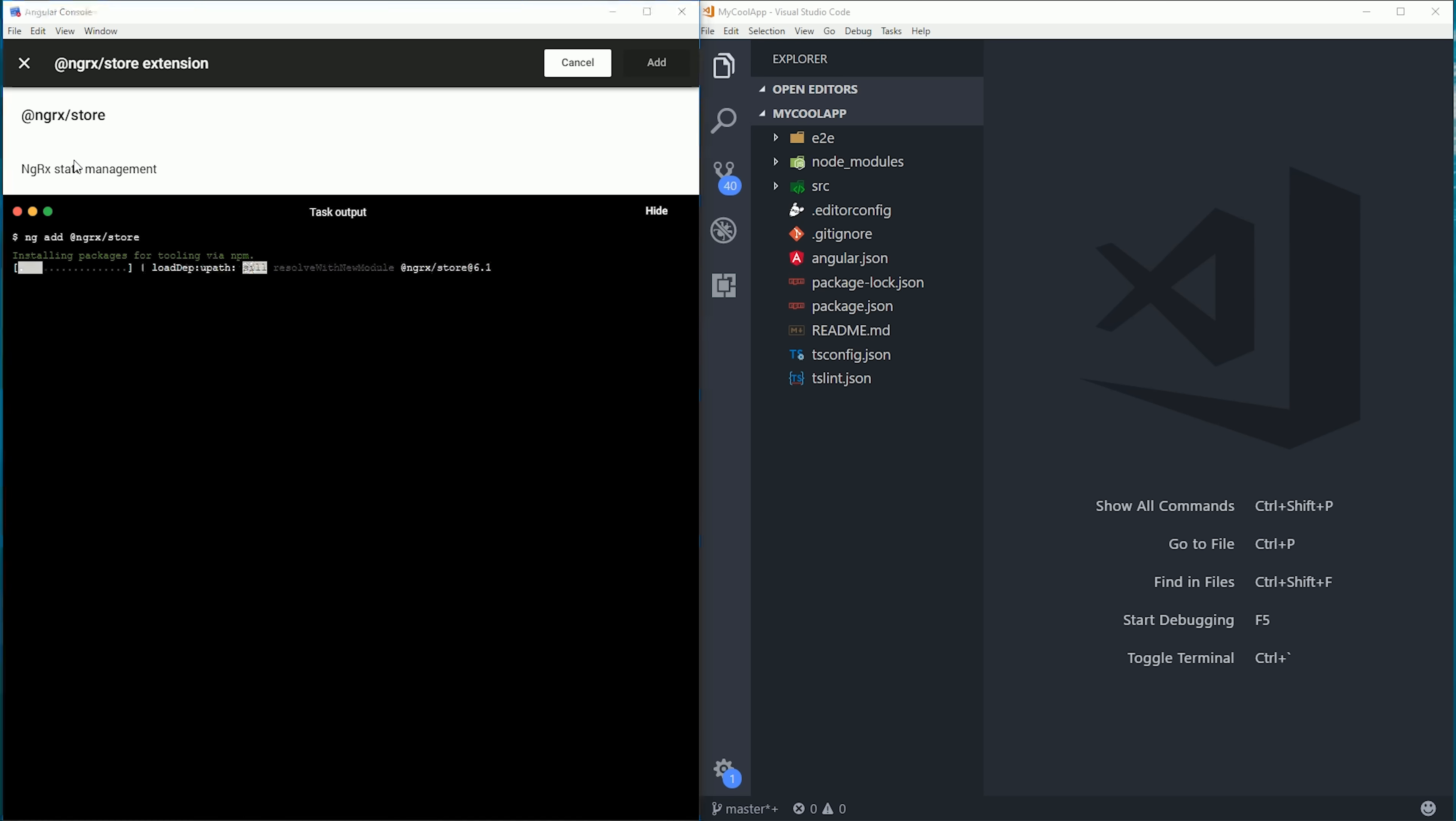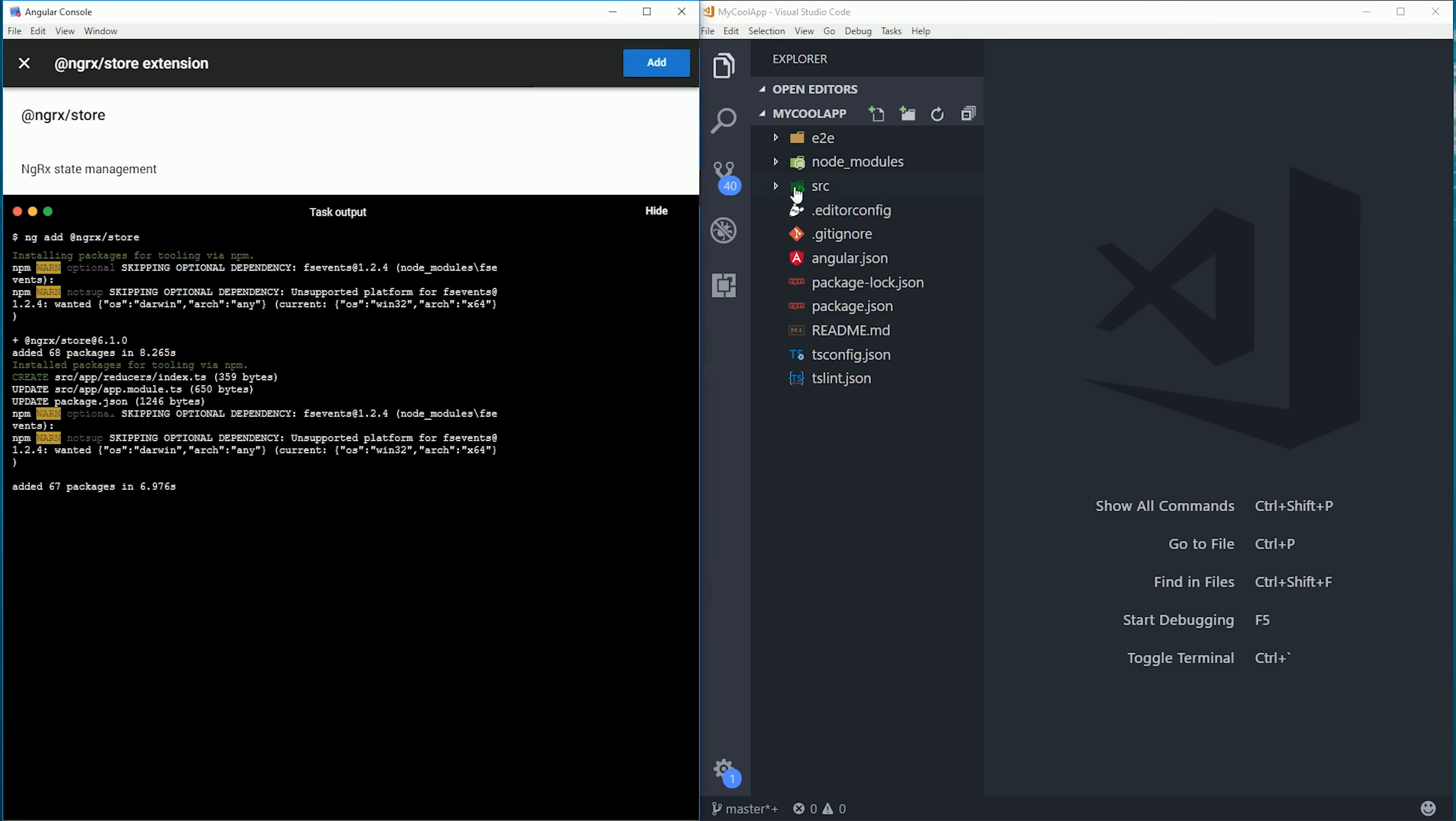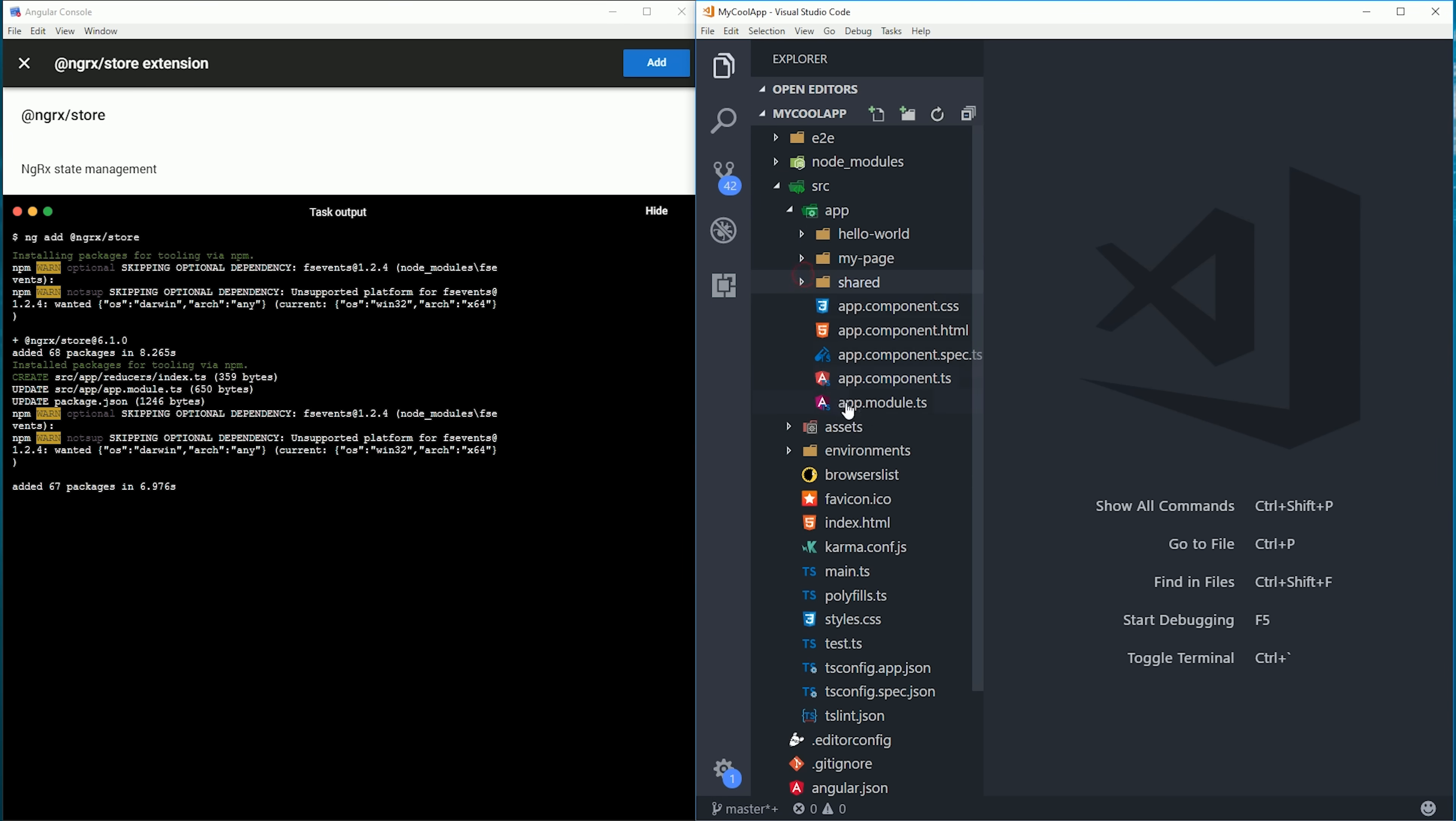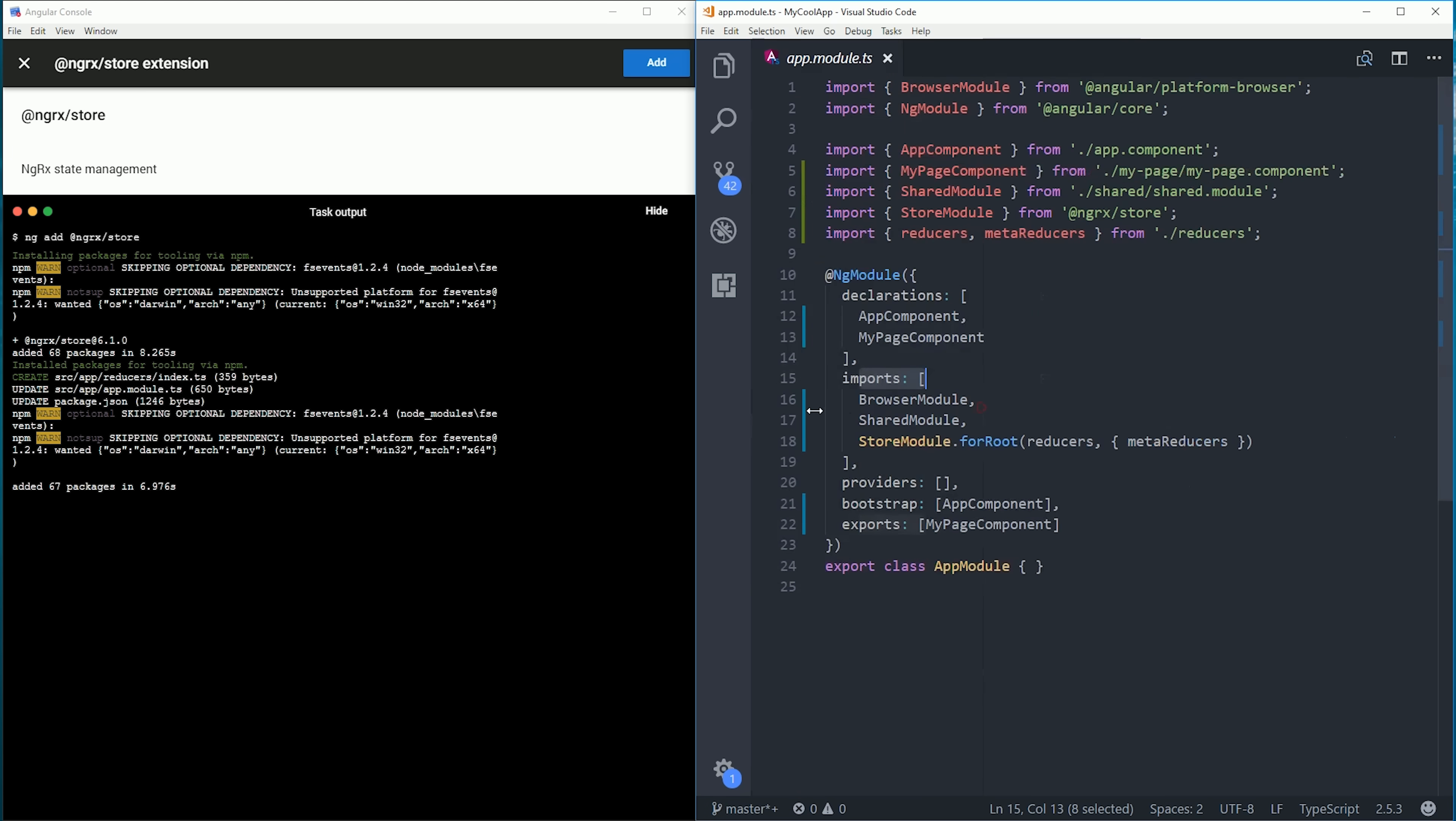A simple example of using ng-add would be if you want to add ng-rx store to your app. You simply click on the schematic, run it, and you'll see our actual code gets updated with a store module in the app module, plus installs all of the ng-rx dependencies.